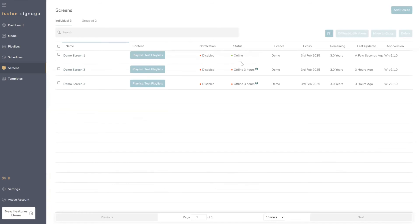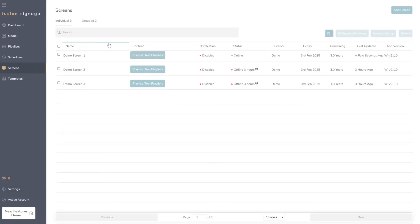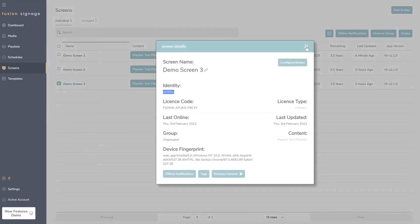Under the 'Screens' section, we've added 'Expiry' and 'Remaining' columns. These let you know how long you have left on your license — really handy for renewals, since many customers didn't know their screen was about to expire. You do get email notifications, but only if you're set as the contact user, so this visual prompt in the screens view gives you immediate visibility of when licenses are due to expire and how much time is remaining.